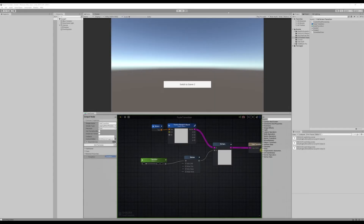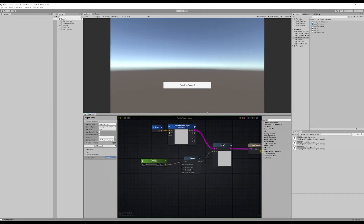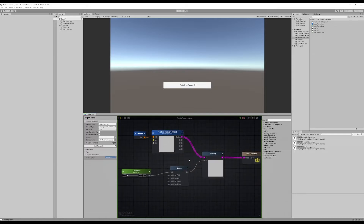Welcome back to part three of our full-screen post-processing transitions tutorial. On this one, we are going to take the transition we made and do a couple of cool things with it. We'll make a left-to-right wipe, a bottom-to-top or top-to-bottom, a zoom wipe — kind of like a circle that zooms in on the center of the screen and then zooms out — and we will make a camera dissolve with a texture. Let's start.